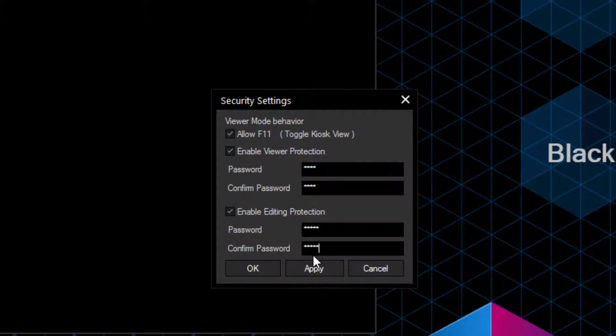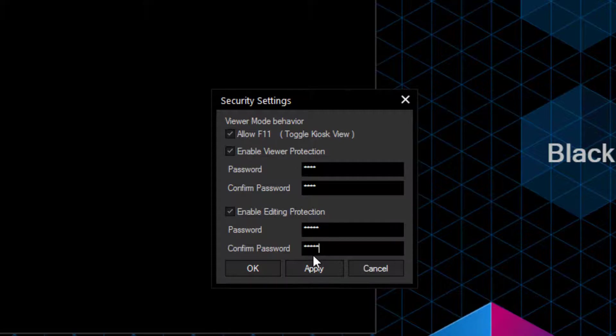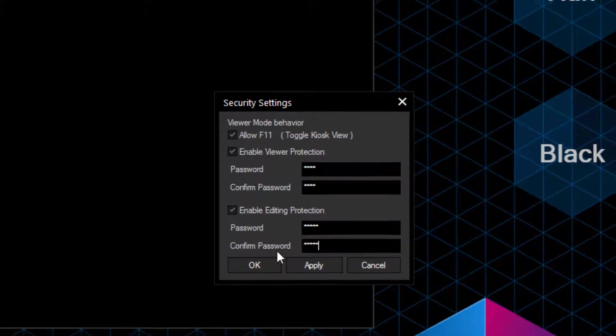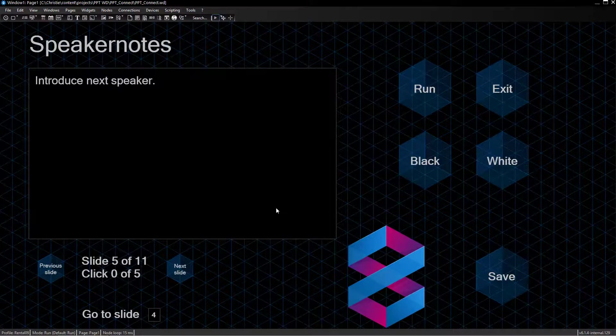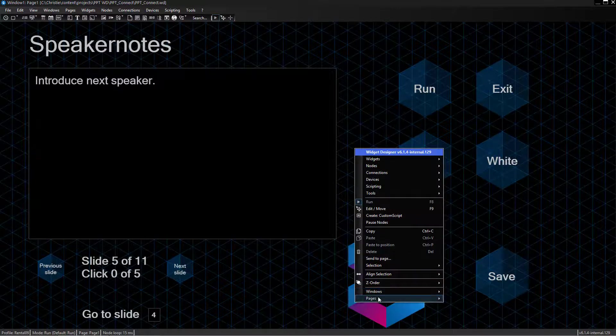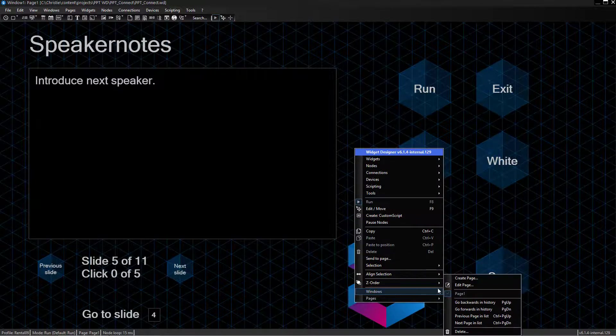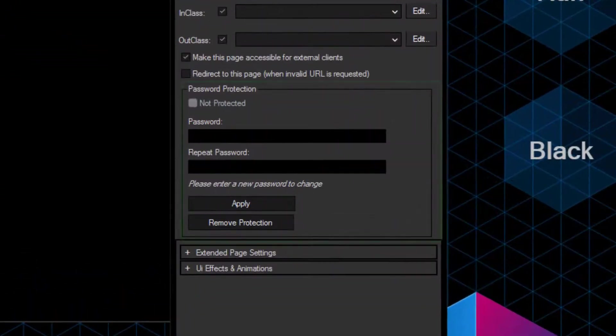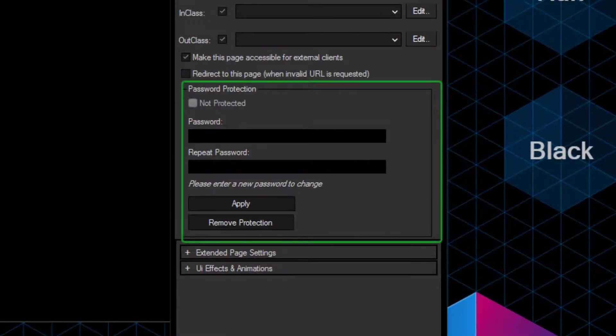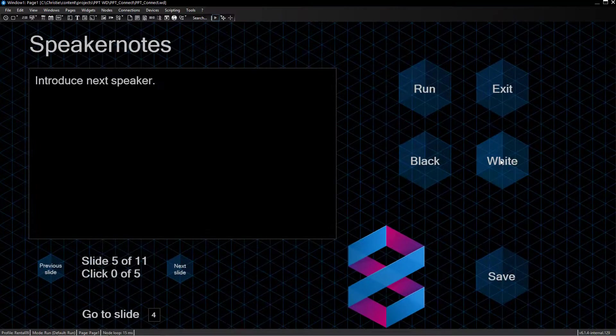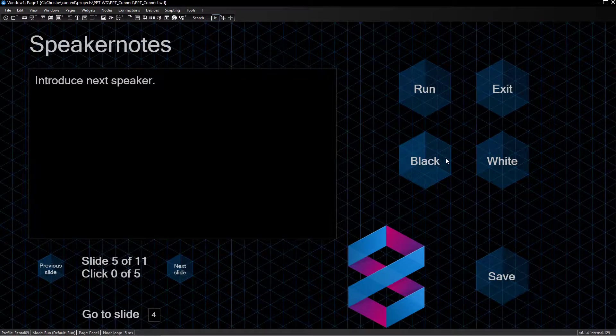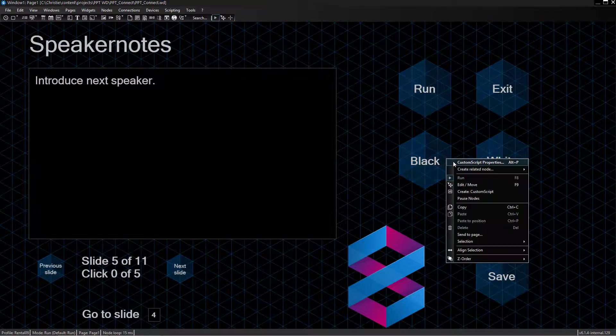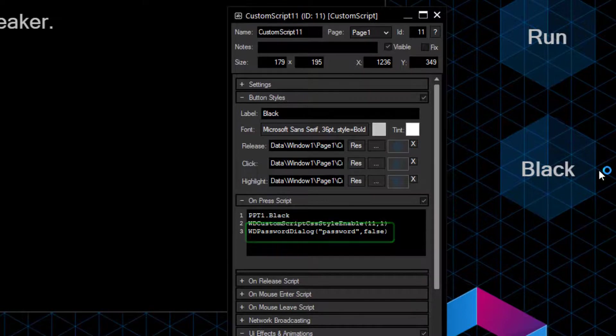We can also allow the Viewer Mode to be toggled in the Kiosk View by using the shortcut F11. The Kiosk View simply displays the Widget Designer project as a full-screen interface without the bars on top and bottom. I'll let this checkbox be activated and click on OK to apply my changes. Just as a reminder, instead of securing the entire project with a password, you can still protect only a single page by opening its Edit Page dialog. You can also protect your scripts or just a part of it by using the command WD password dialog.